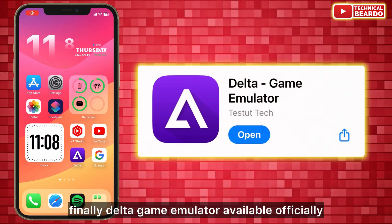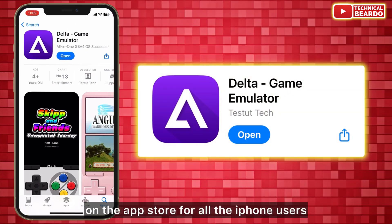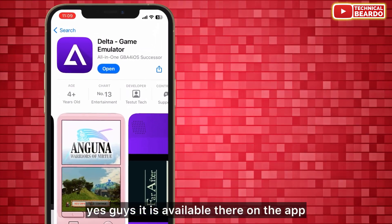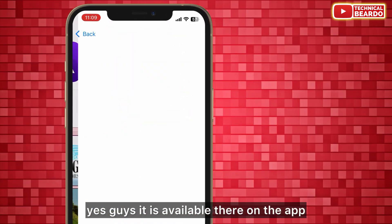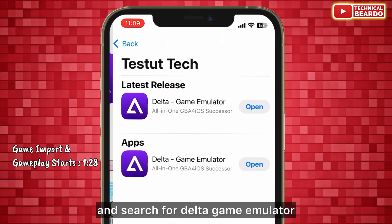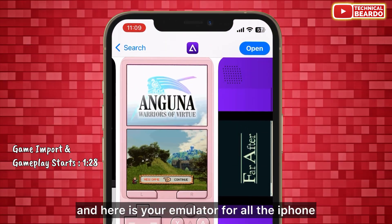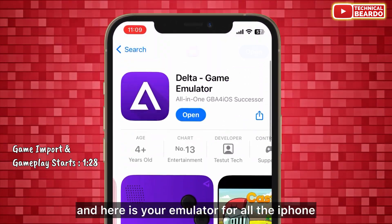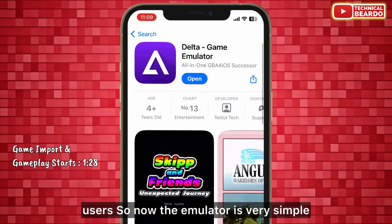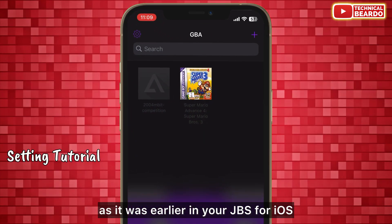The Delta game emulator is now officially available on the App Store for all iPhone users. Just go to the App Store and search for Delta game emulator. The emulator is very simple, similar to how it was earlier in GBS4 iOS.